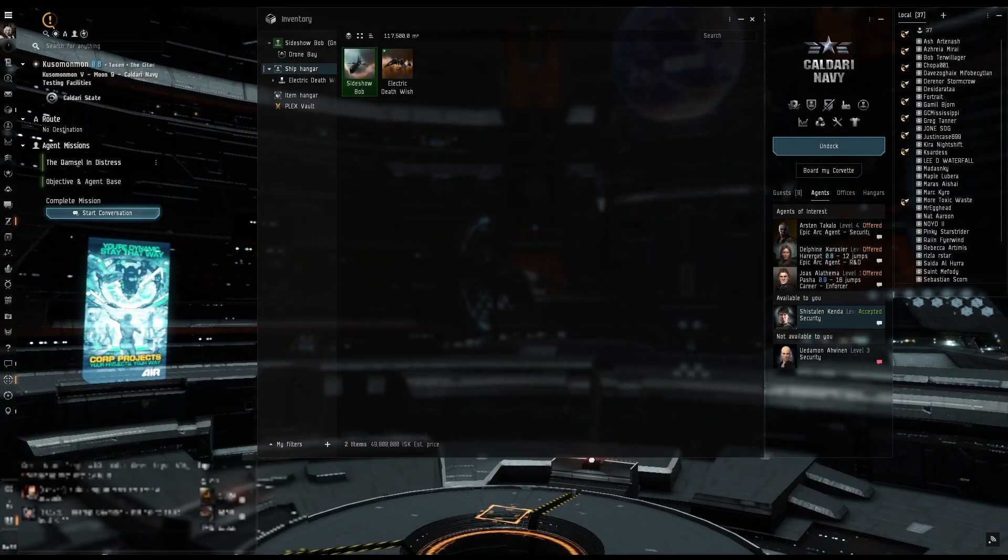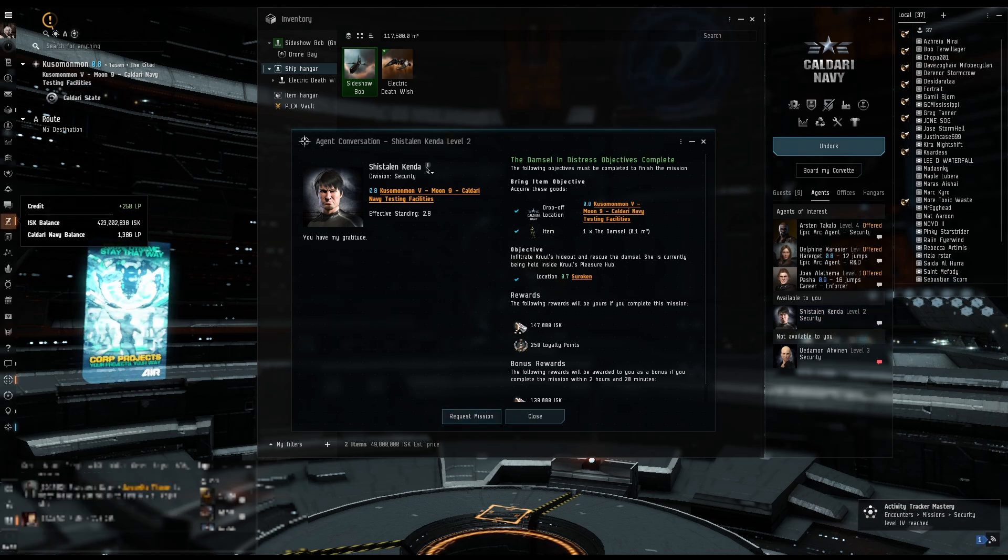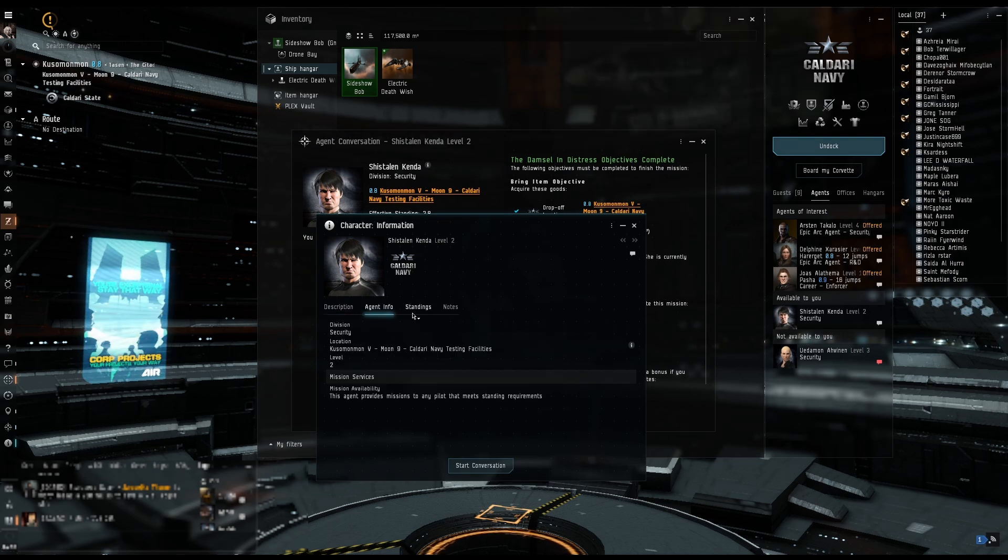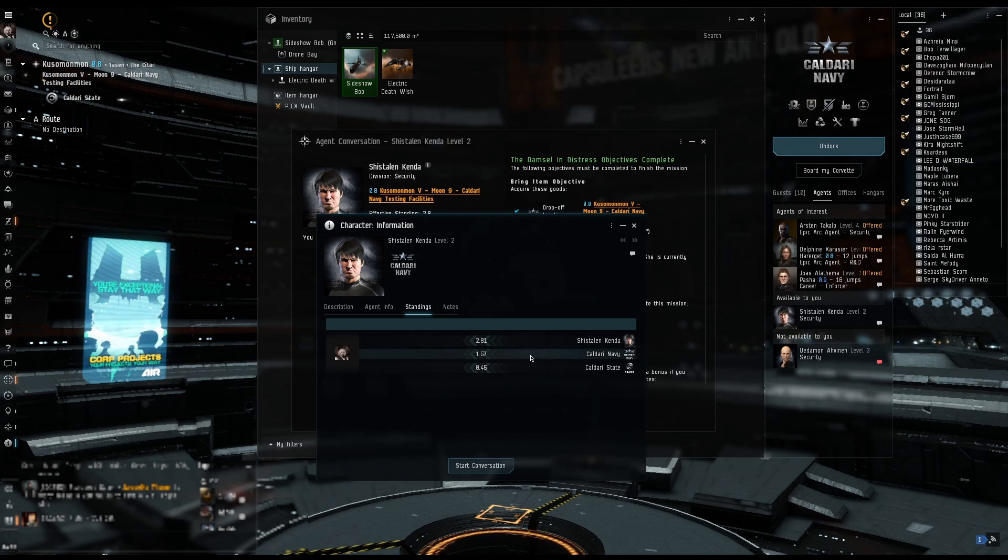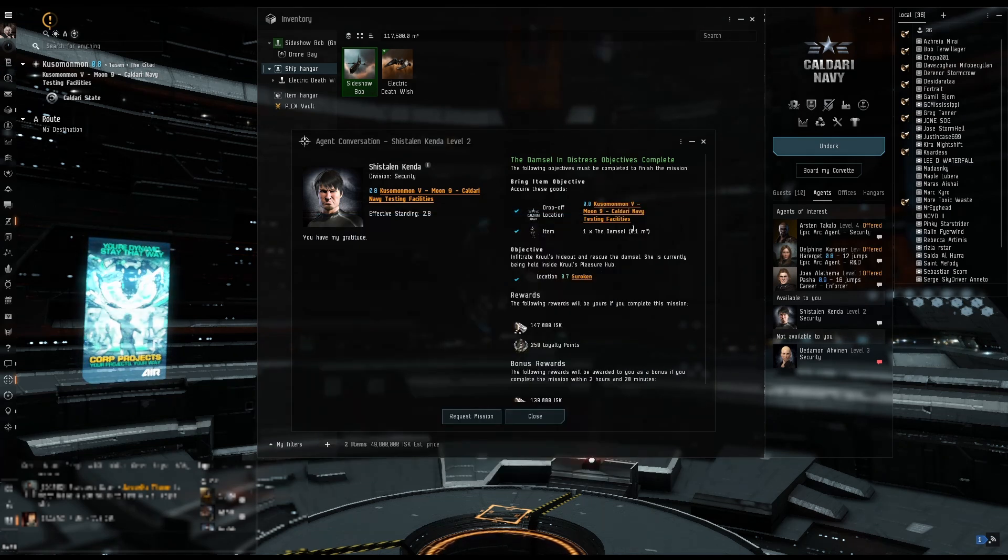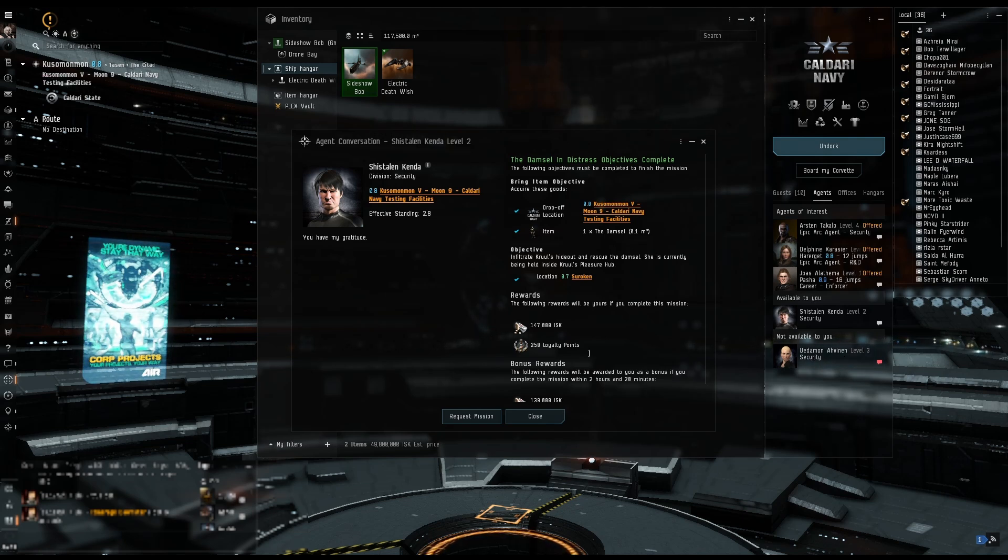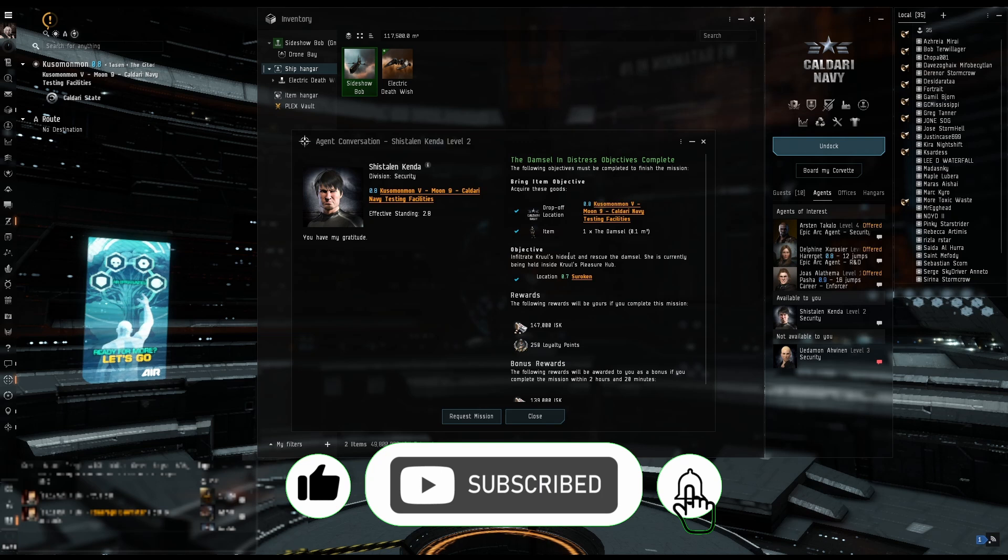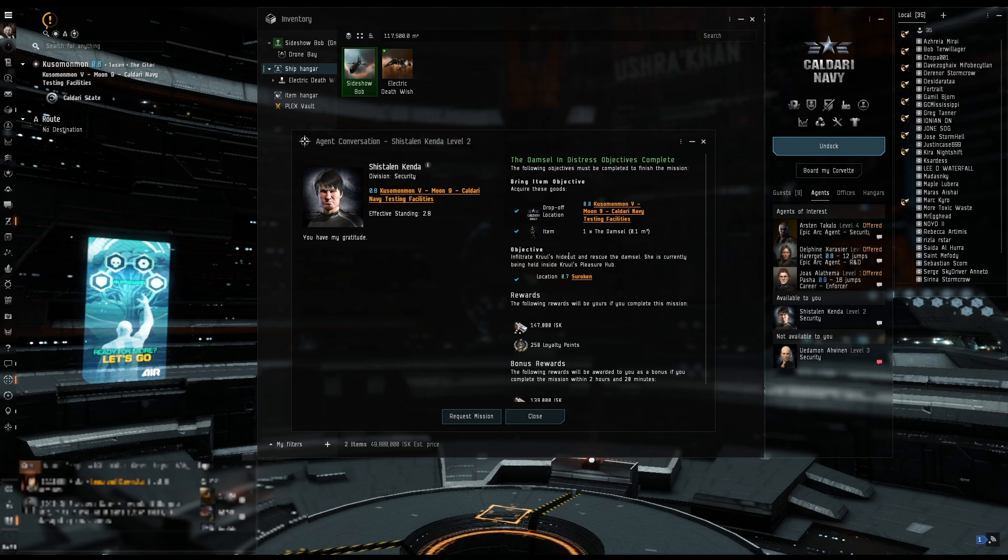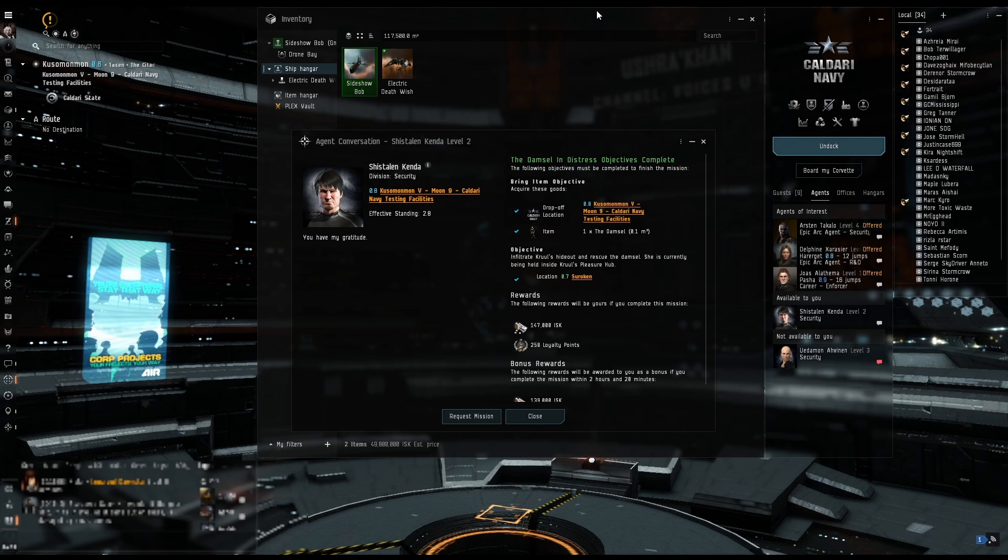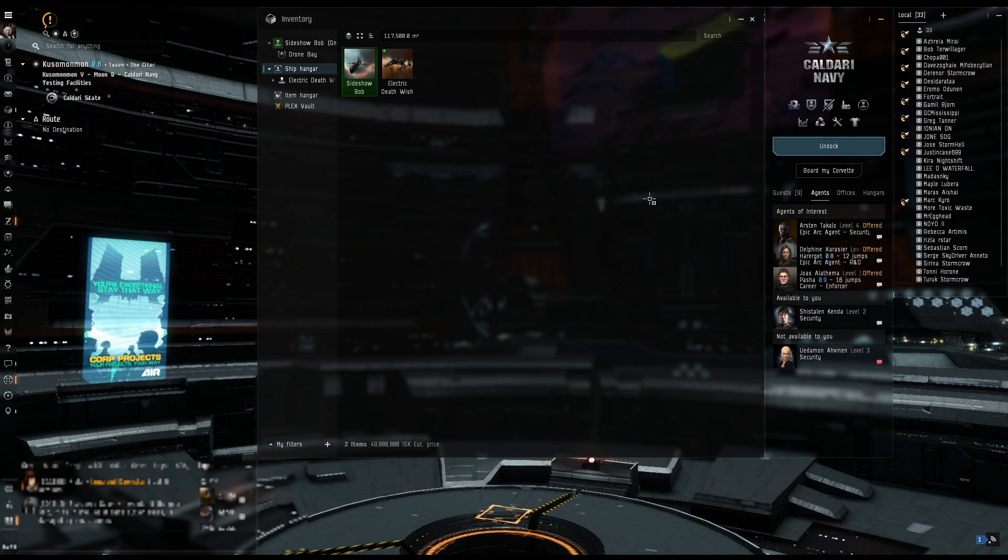Let's go ahead and finish this up. We are at 2.81 with the agent, 1.57 with Caldari Navy, and 0.45 Caldari State. So I cannot do the level threes yet. That is coming soon. If you've enjoyed watching, please go ahead and press that like button and then that subscribe button. That helps support my channel and helps me know how I'm doing. And then you can also hit that notification button to find out when I go live or when I post new content. That is it. As always, thank you for watching, thank you for your support, and fly dangerous.